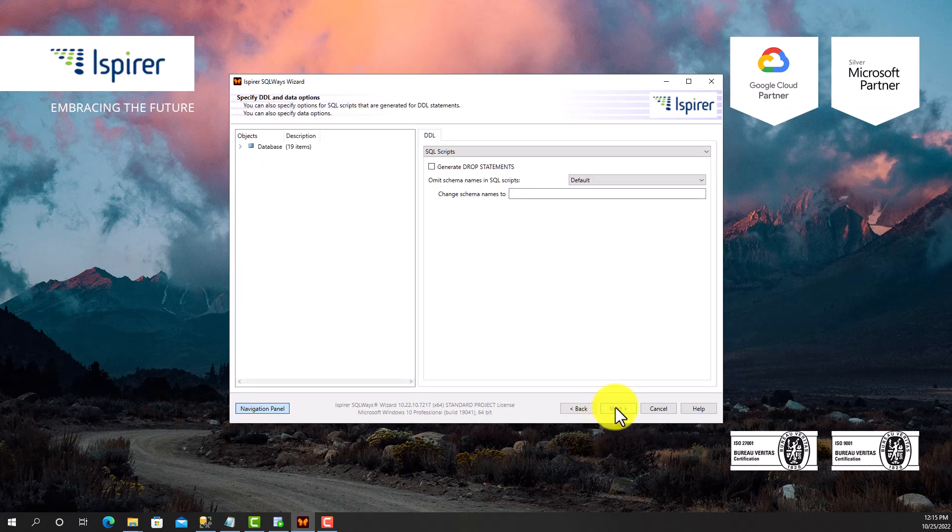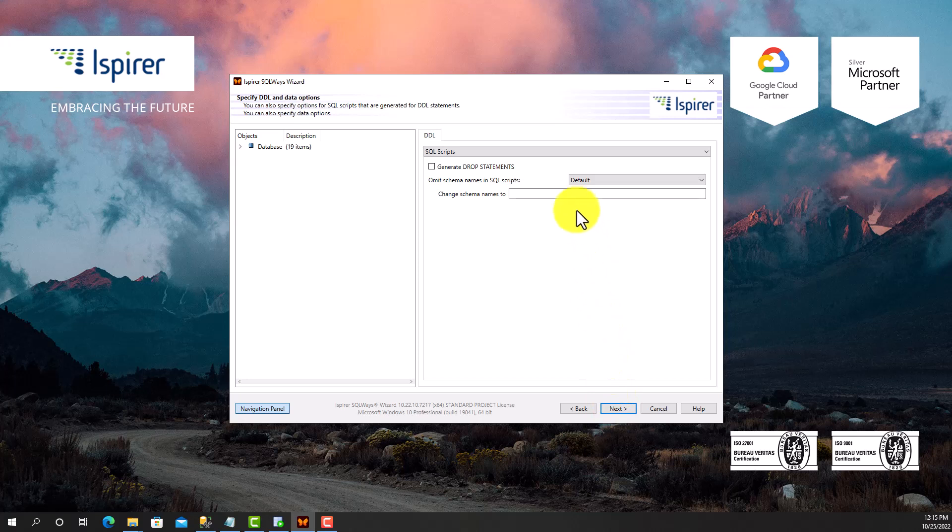After that, you can specify various options that will help you customize the Microsoft SQL Server to Oracle Database conversion. For example, an option that controls schema name or data type conversion.